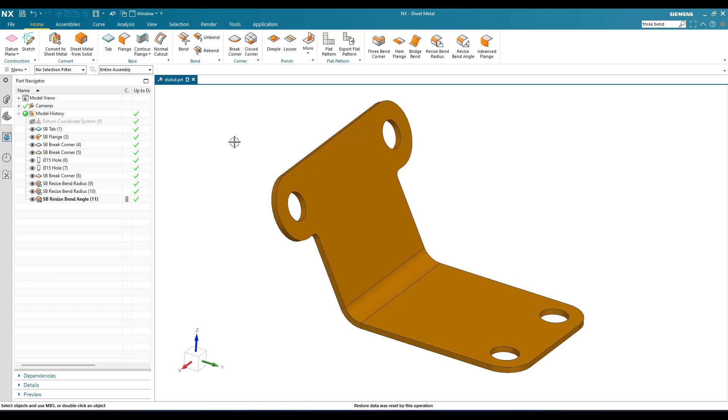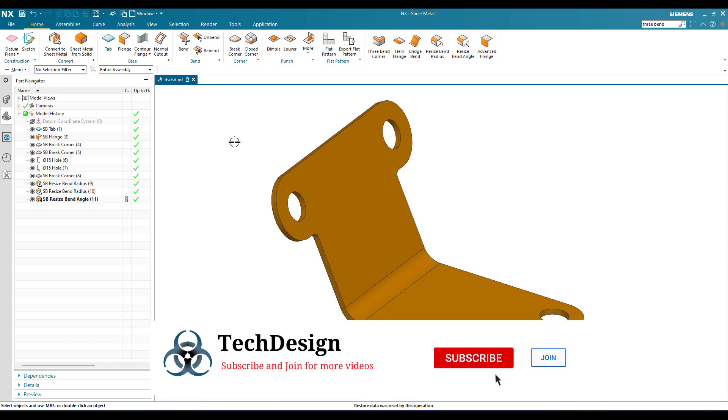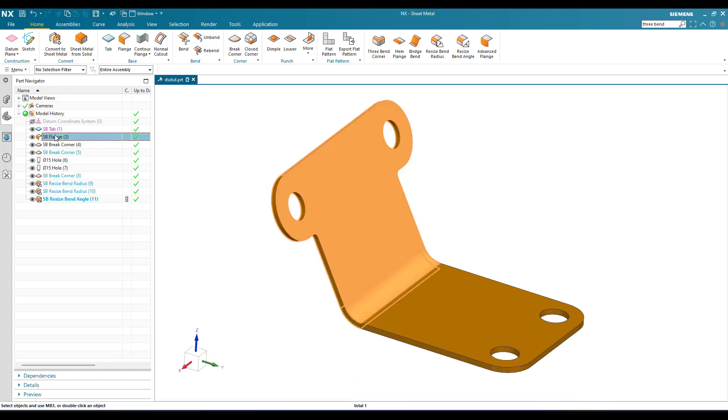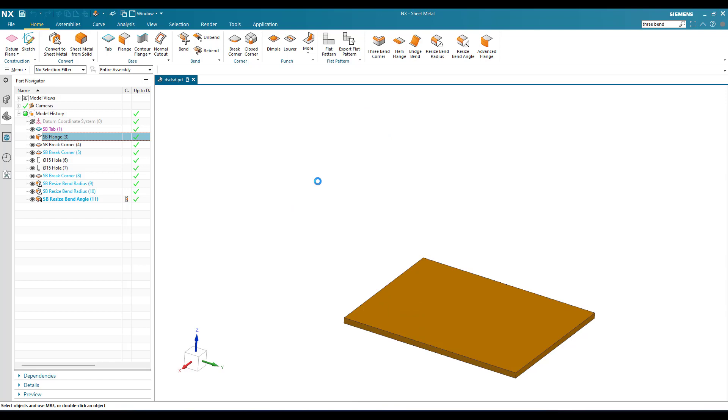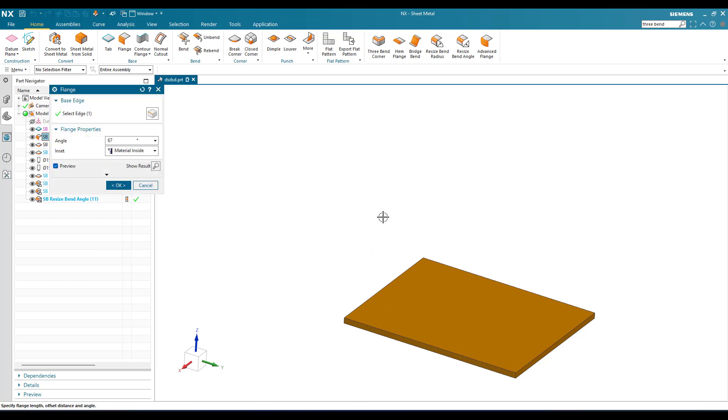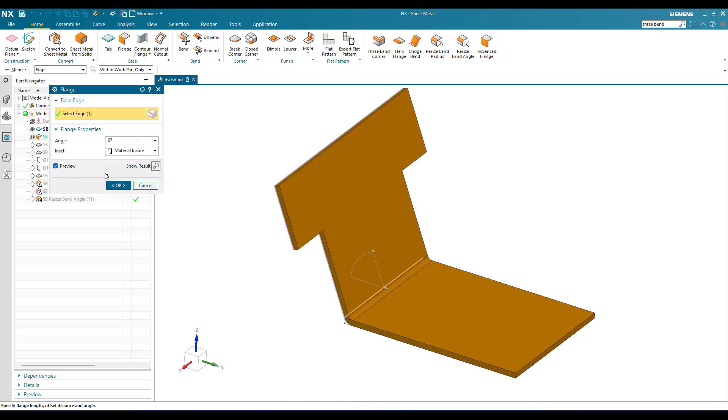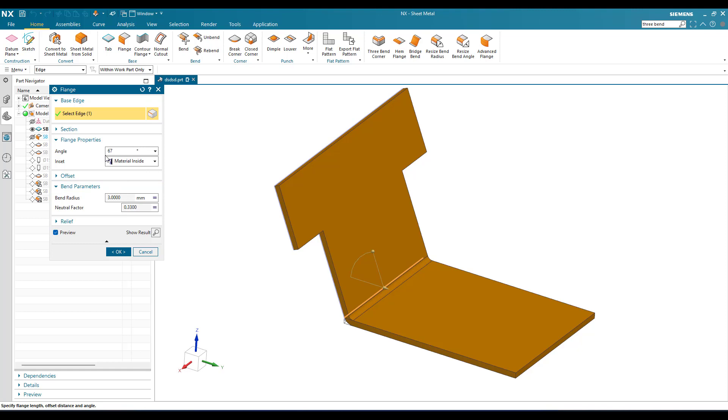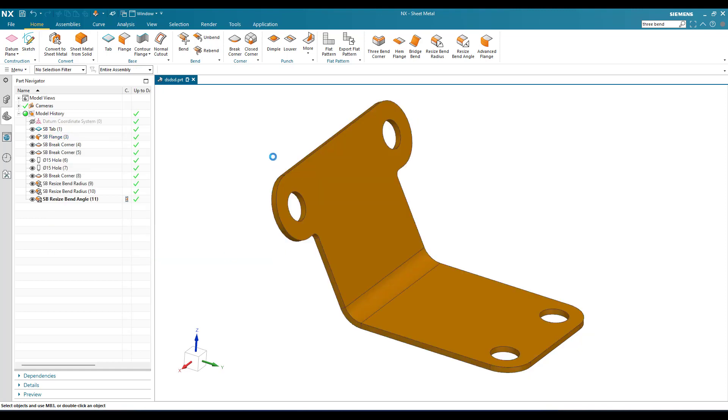These are two very important commands when you are working on non-parametric models. Suppose if there is parametric modeling with all the flanges and everything, options are available. You can just double-click and change all the bend radius and flange angle. But the only advantage of these two commands is when working with non-parametric bodies where you don't have any flange or other features.